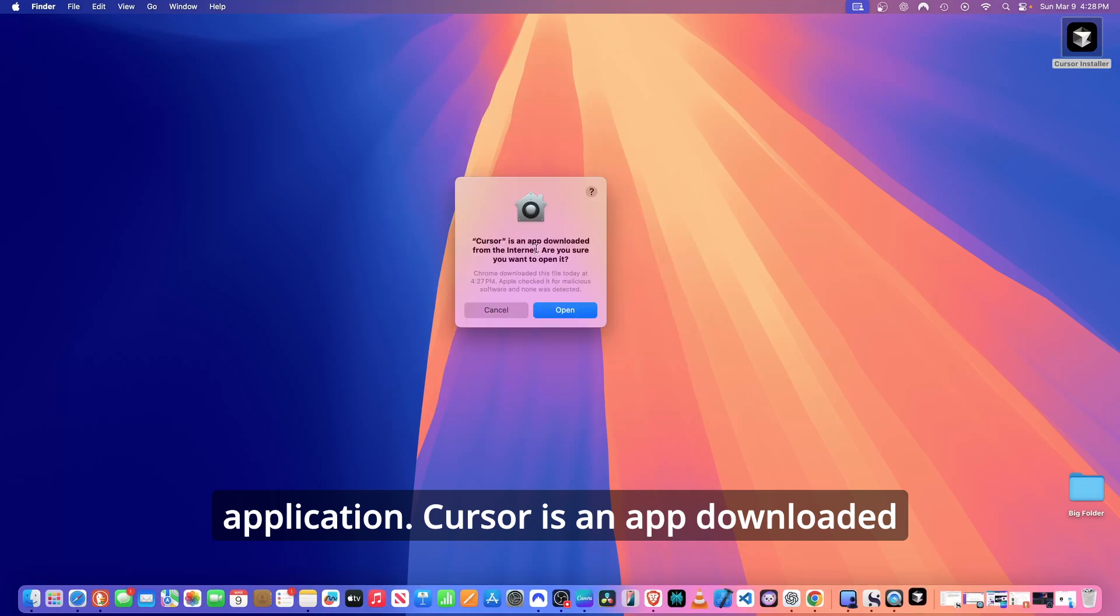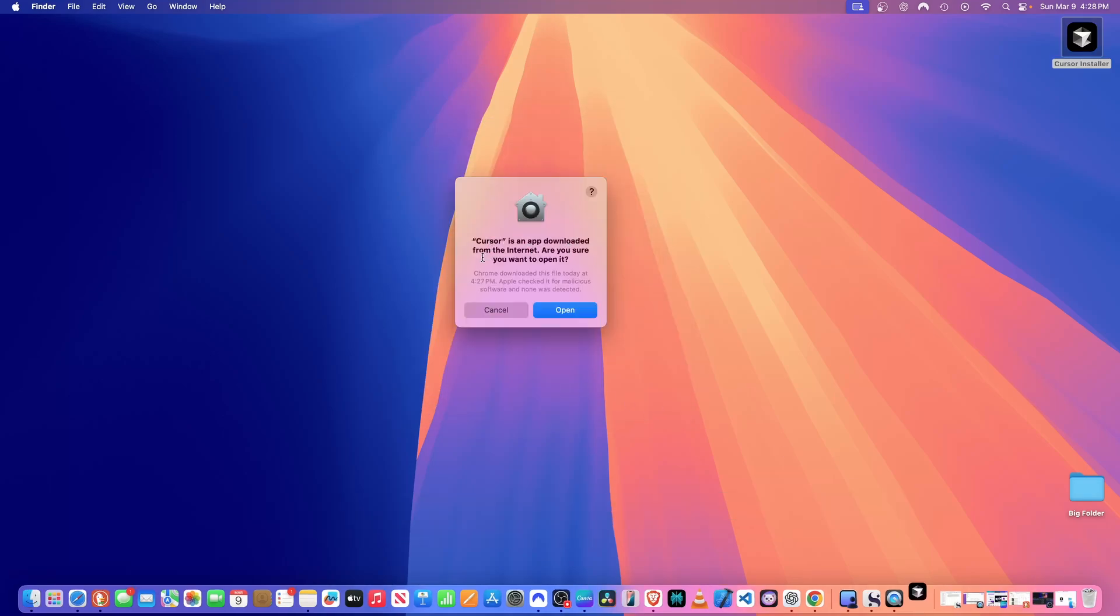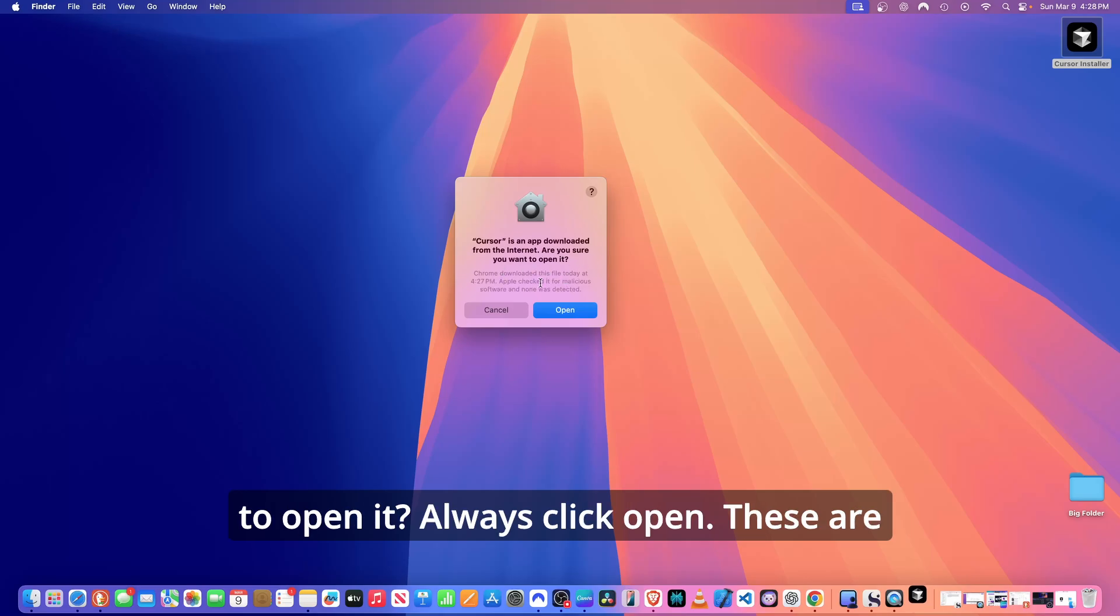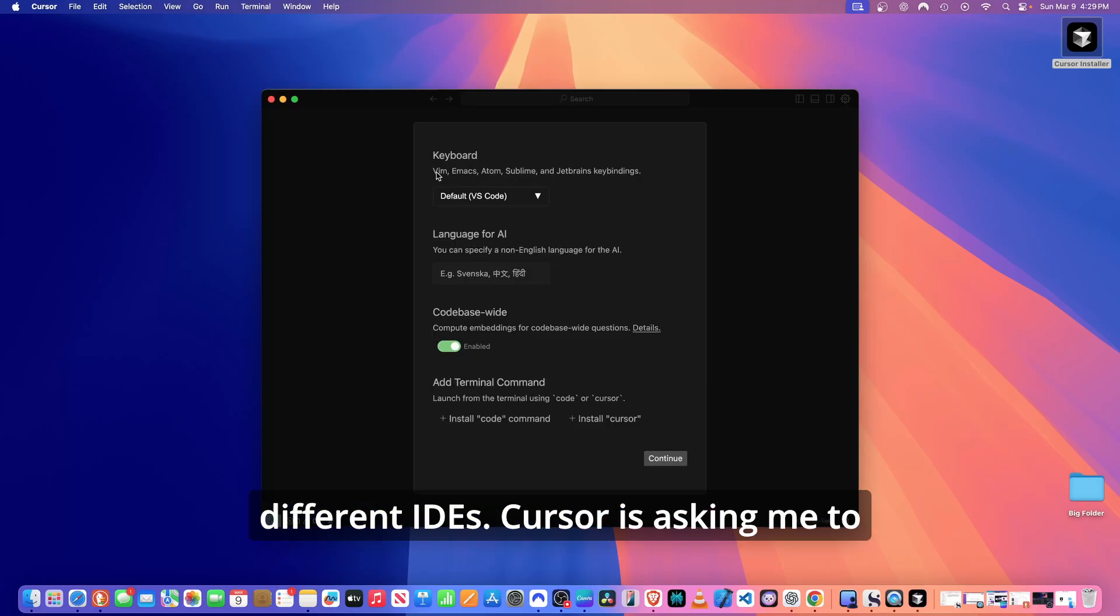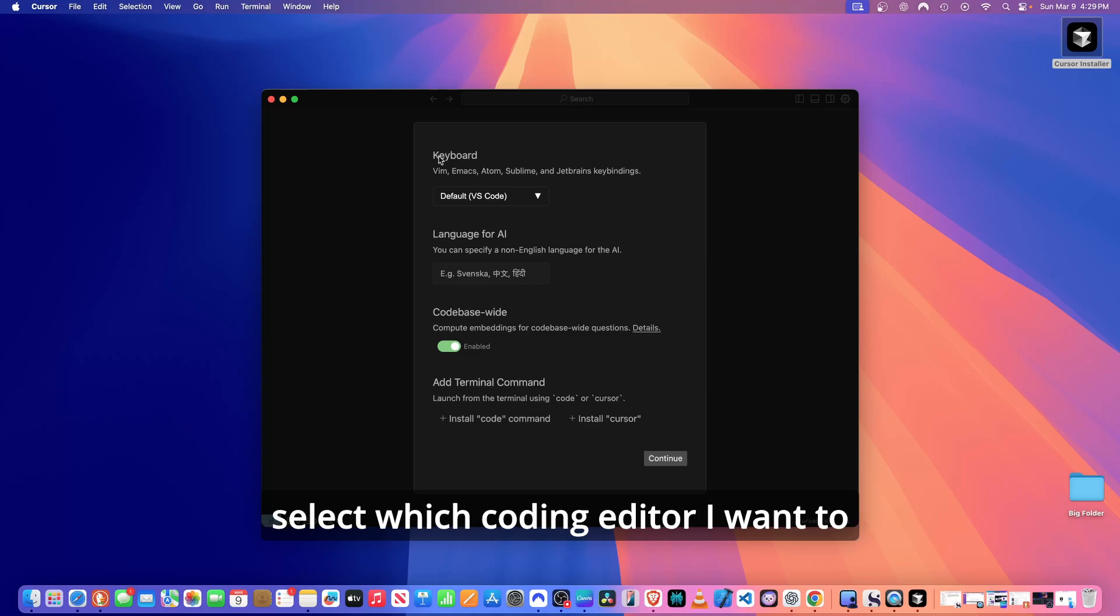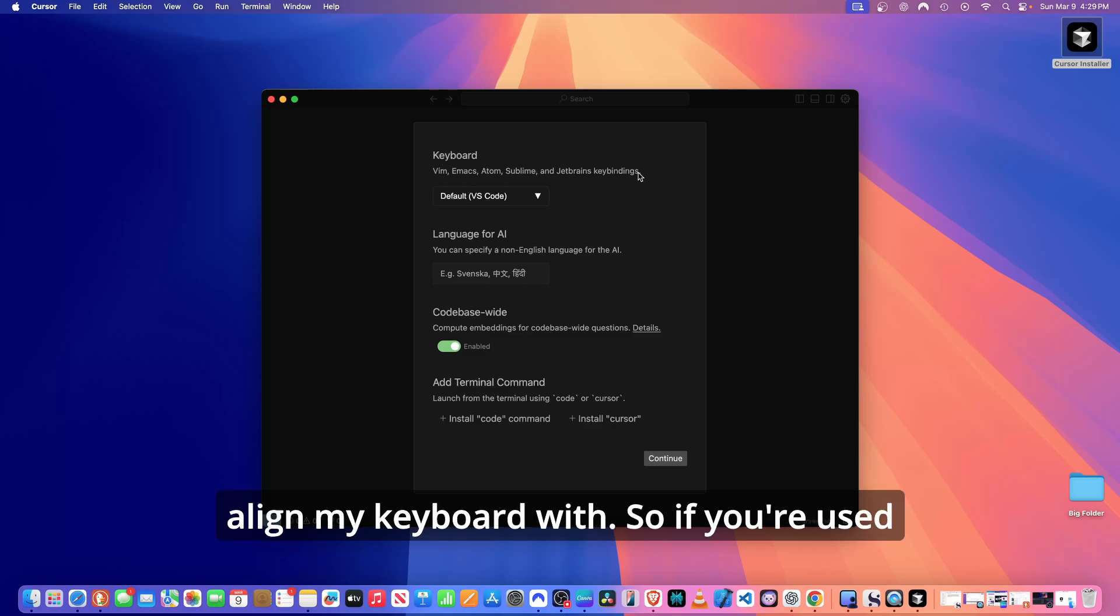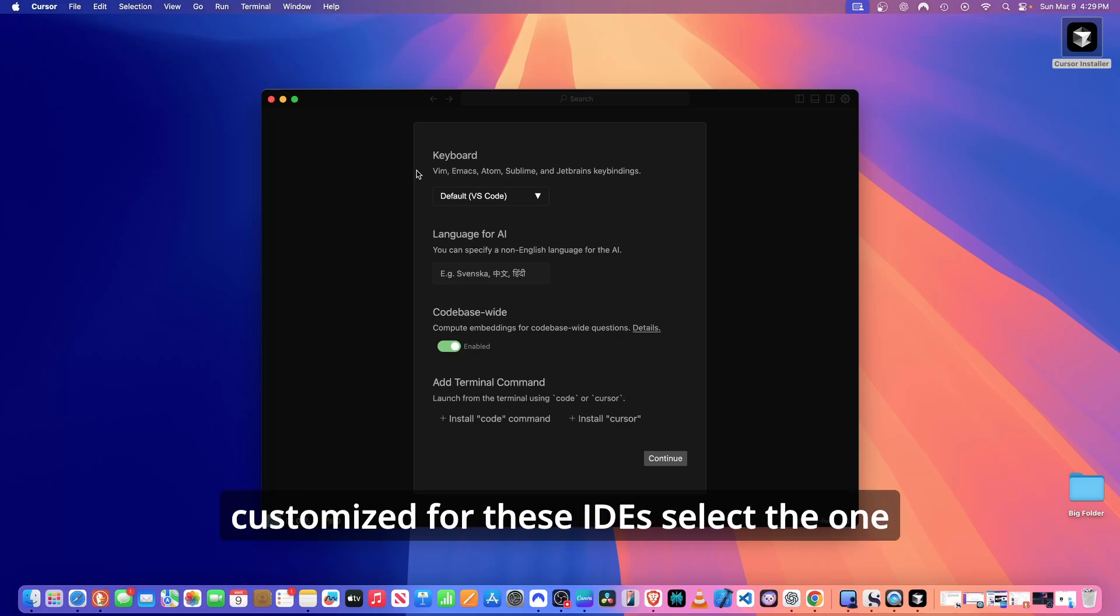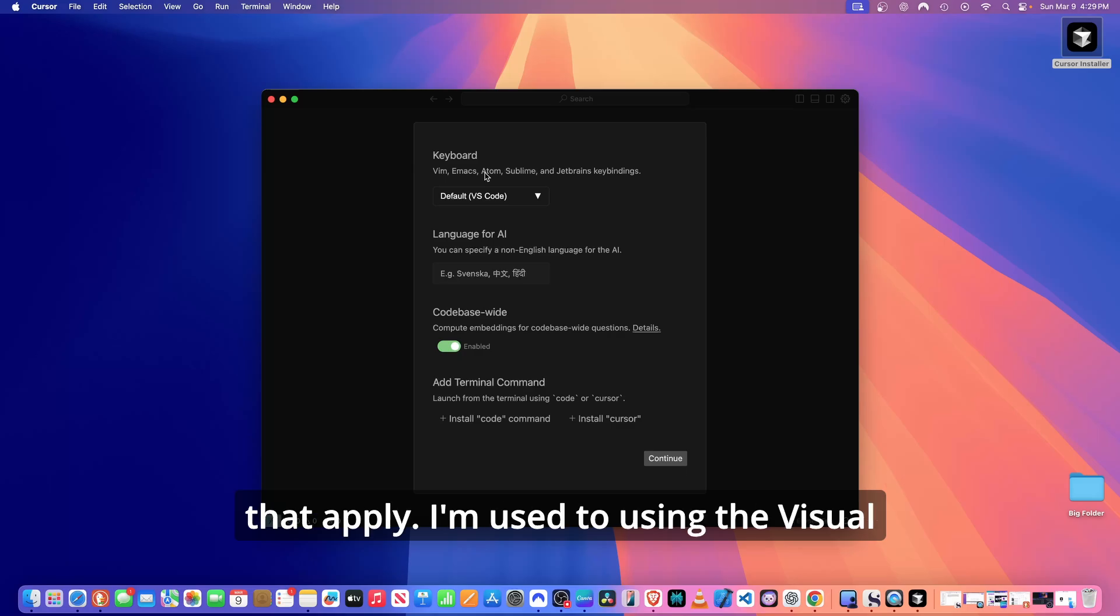Cursor is an app downloaded from the internet. Are you sure you want to open it? Always click open. These are different IDEs. Cursor is asking me to select which coding editor I want to align my keyboard with.